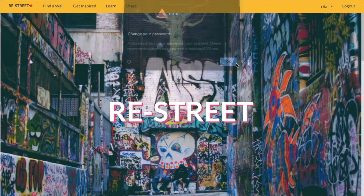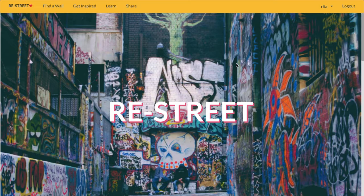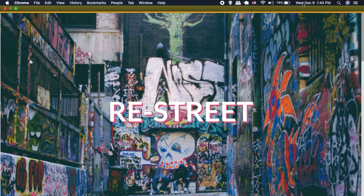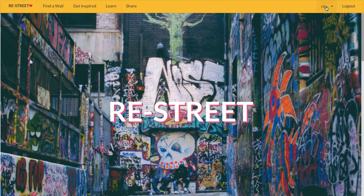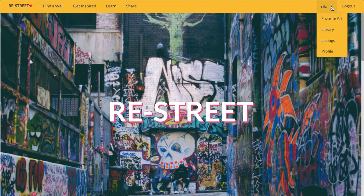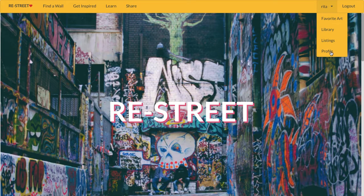Once I'm logged in, it takes me back to the home page and now a user can see a navigation bar. Here is my username, and if I click on the drop-down menu I can see that I have access to my favorite art, my library, my listings, and my profile. I'm going to check my profile first.